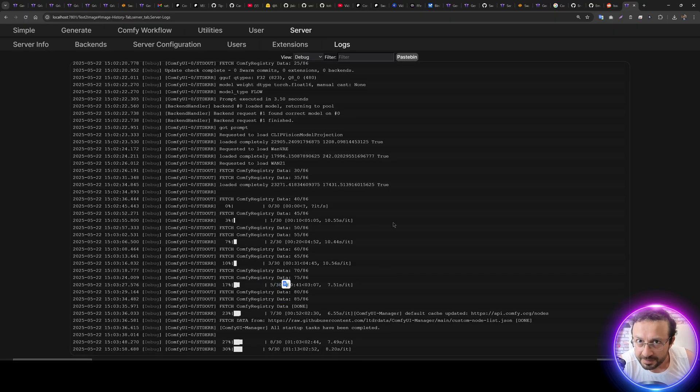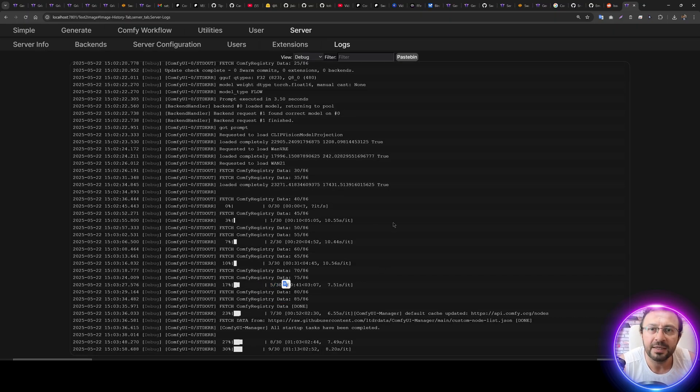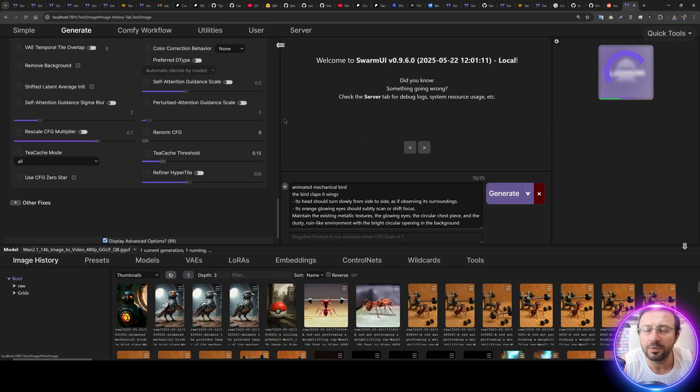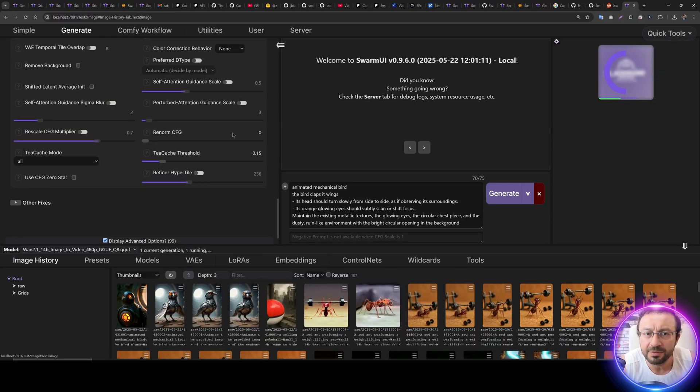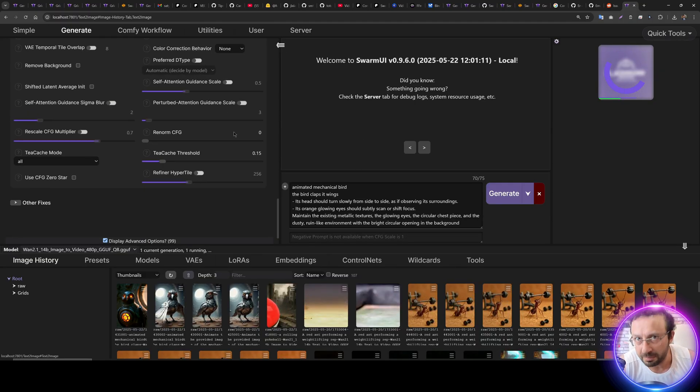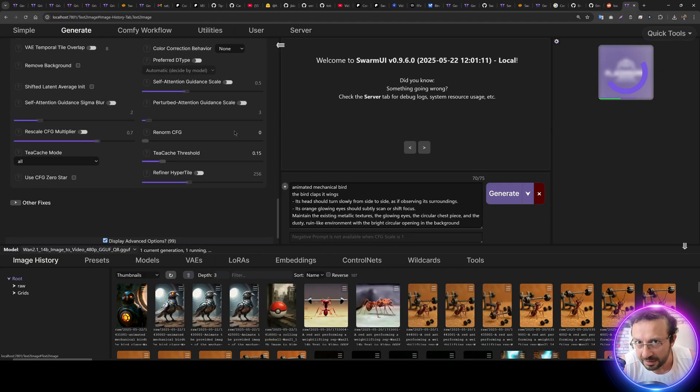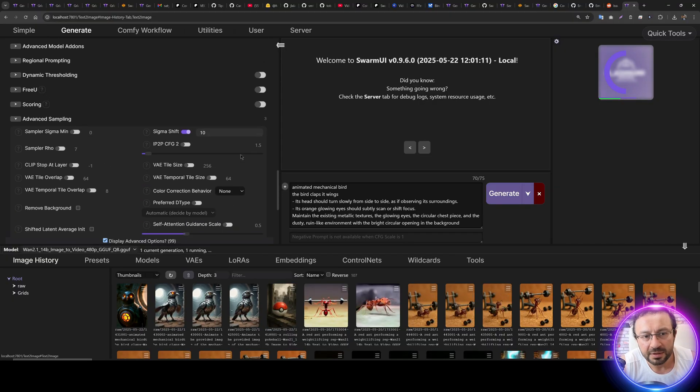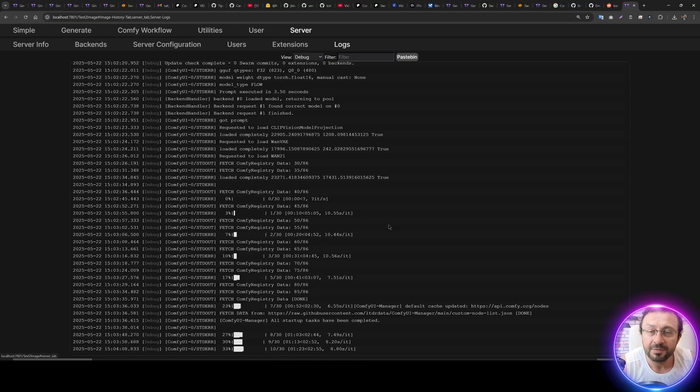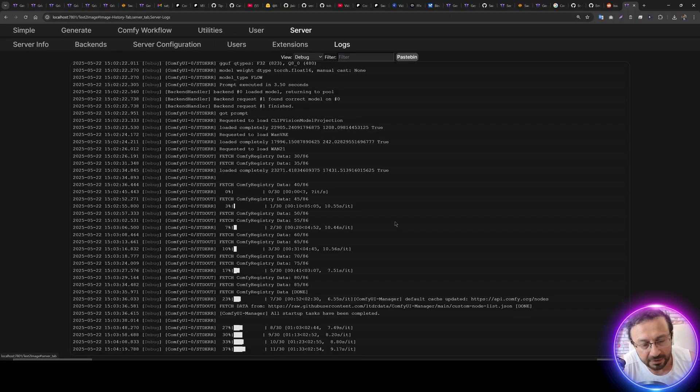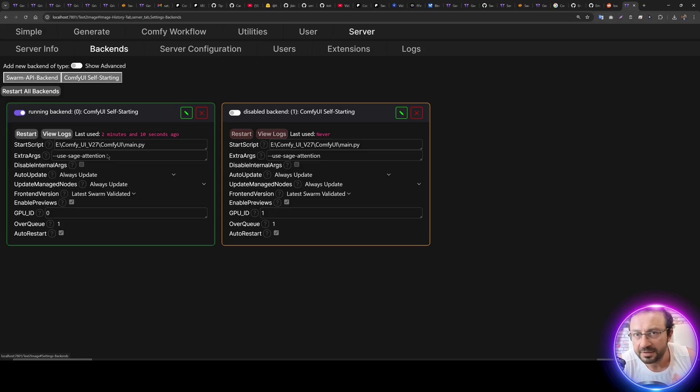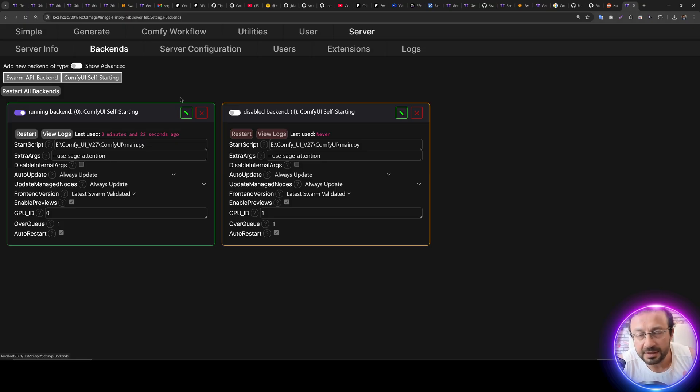So based on the T-cache algorithm, skip some of the steps that it calculates as those steps are unnecessary. We may lose a little bit of quality, but we shouldn't lose much. This is the working way of the T-cache and it will speed up the generation significantly. Also, we are using Sage Attention, which is the fastest attention for video generation.